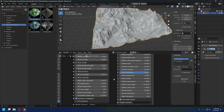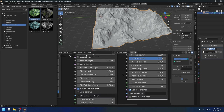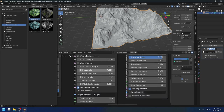We still have some old features like the rock break, the wind erosion, and the wear filtering — which is actually the wear expansion here. The difference now is that you can turn off these features to make the erosion node run a little bit faster. Also, we now have the dirt and the debris channels separated.